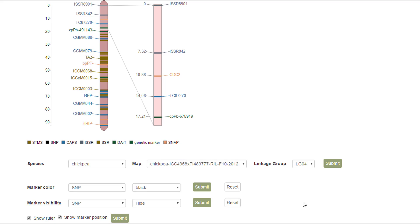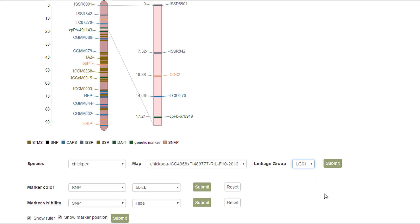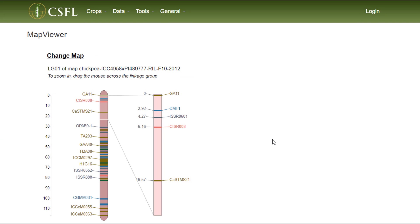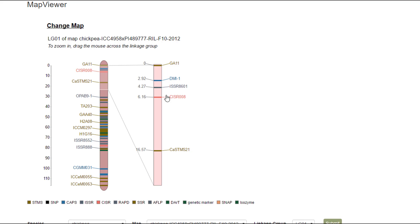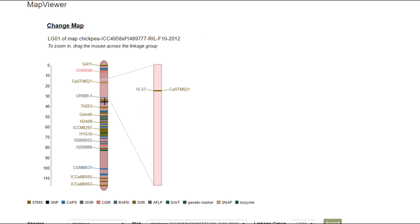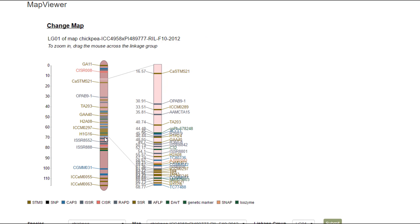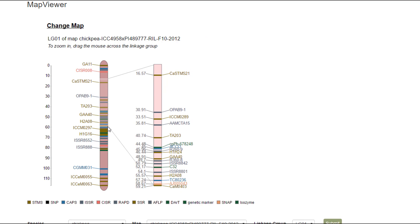If you'd like to view a different linkage group, just select the linkage group in the control panel and hit submit. And then you'll be able to explore this linkage group.